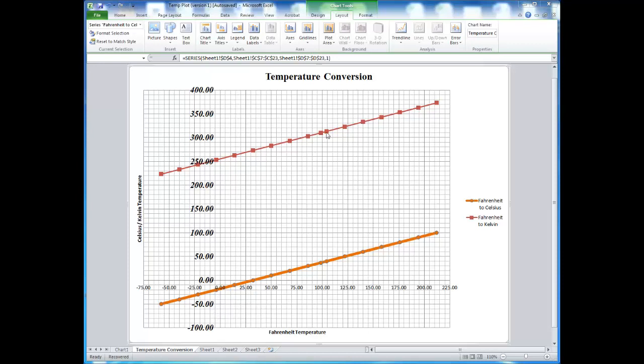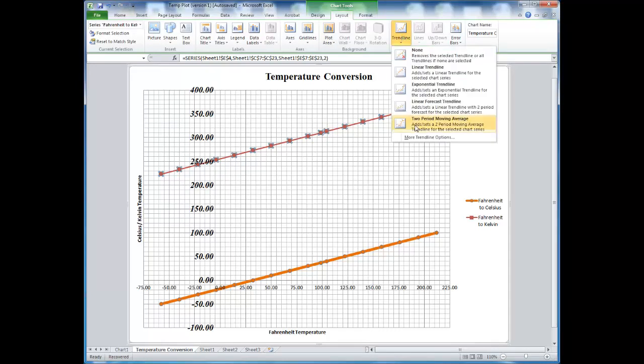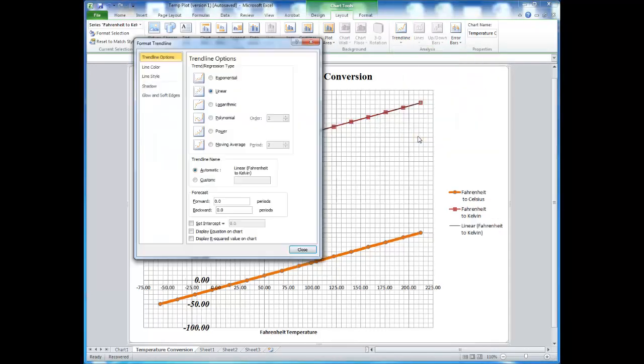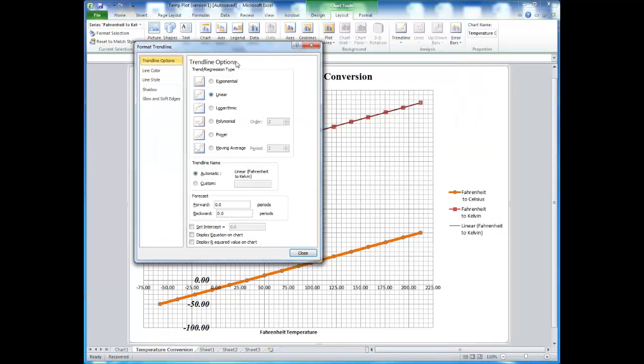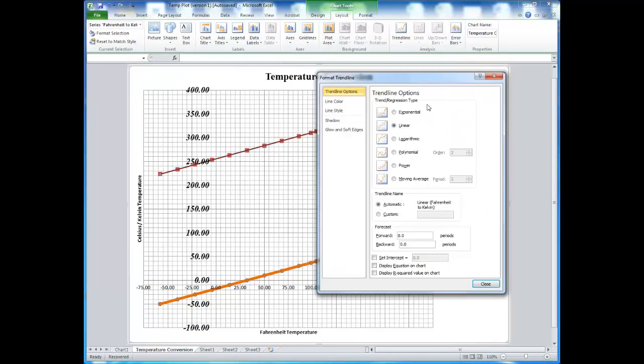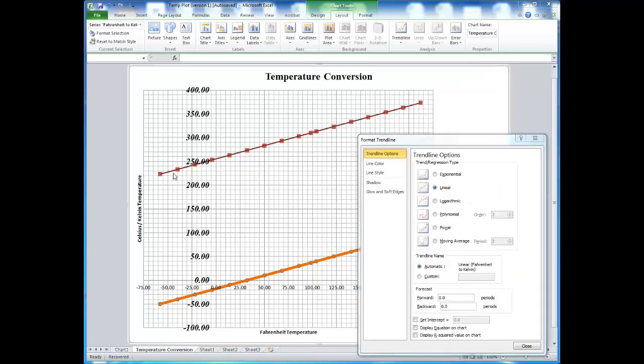With your series selected, under the Layout tab, choosing Trendline Options gives you a menu of which trend lines you can choose from. If it is generally a straight line, you would choose a linear trend line. However, Excel does have other options available. The relationship between the temperature scales is a linear straight line, so I will choose a linear trend line.